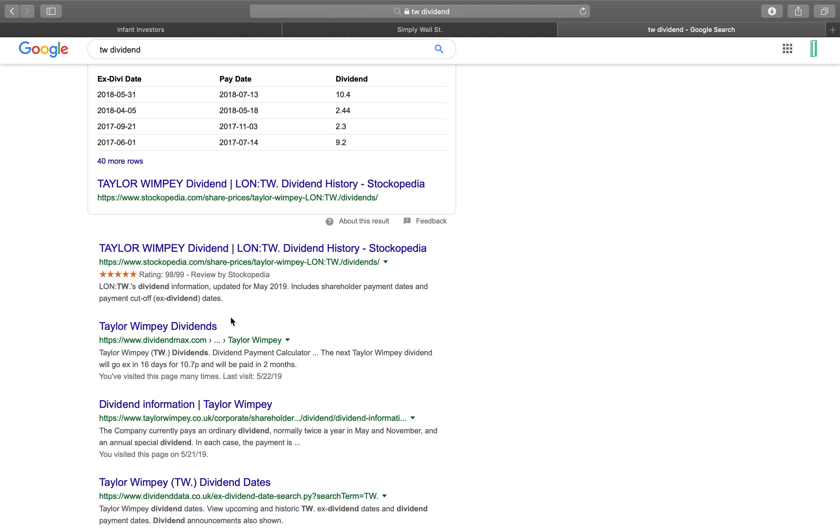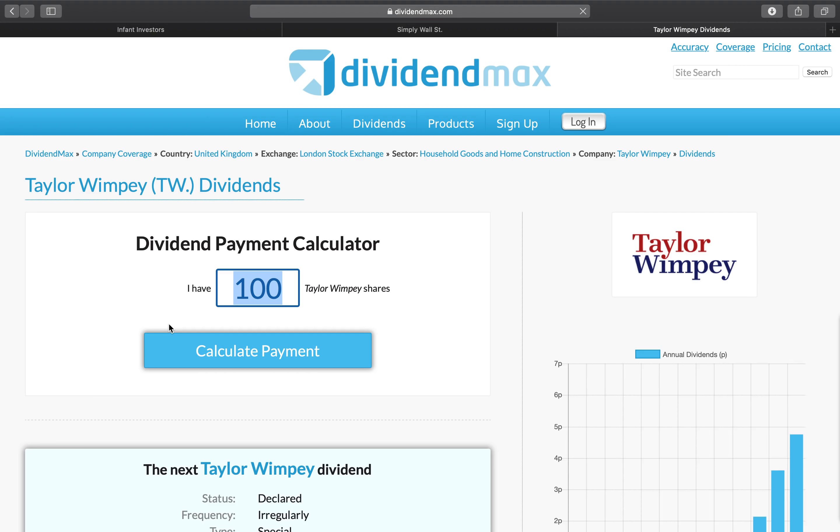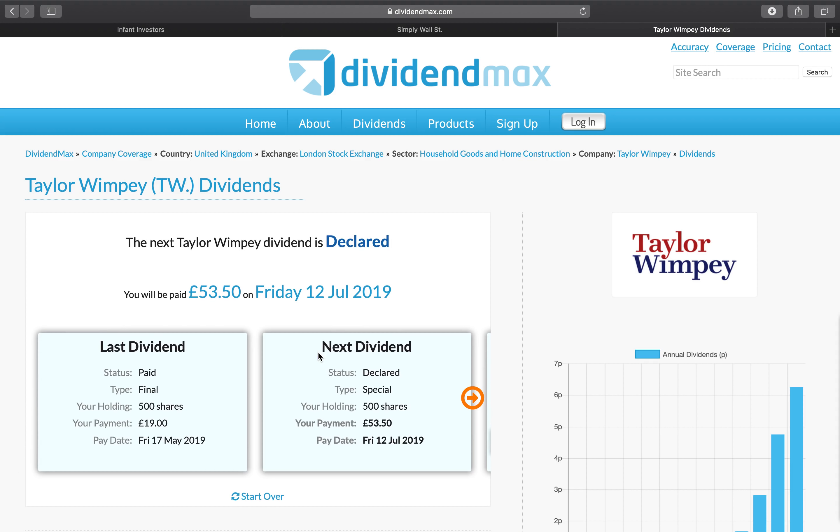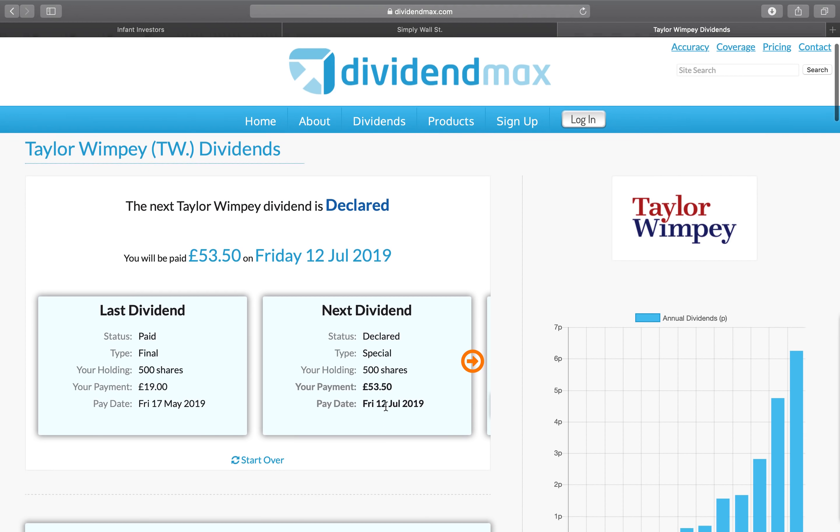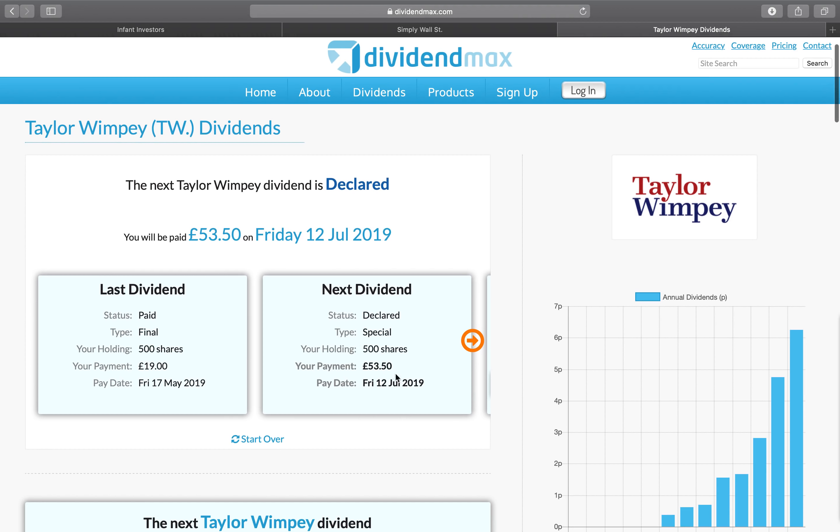And then the link that I'm looking for is dividendmax.com. And when I click on Taylor Wimpey, it's got a nice calculator to tell me how many shares and what would your dividend payment be. So I put 500 shares and my next dividend payment expected on the 12th of July, so a month after the ex-dividend date of the 6th of June, will be 53 pound 50. And I think that's a really good dividend payment.